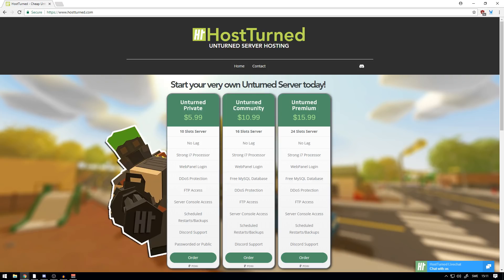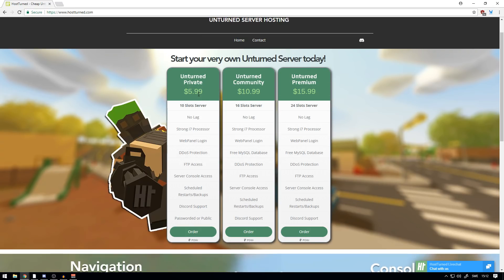In this video, I'm going to be showing you how to host an Unturned server, hosting and installing a server real quick and very cheap. I haven't seen this on any other hosting website, but it actually has a 10-slot server with no lag, strong i7 processor for $5.99, which is very cheap.